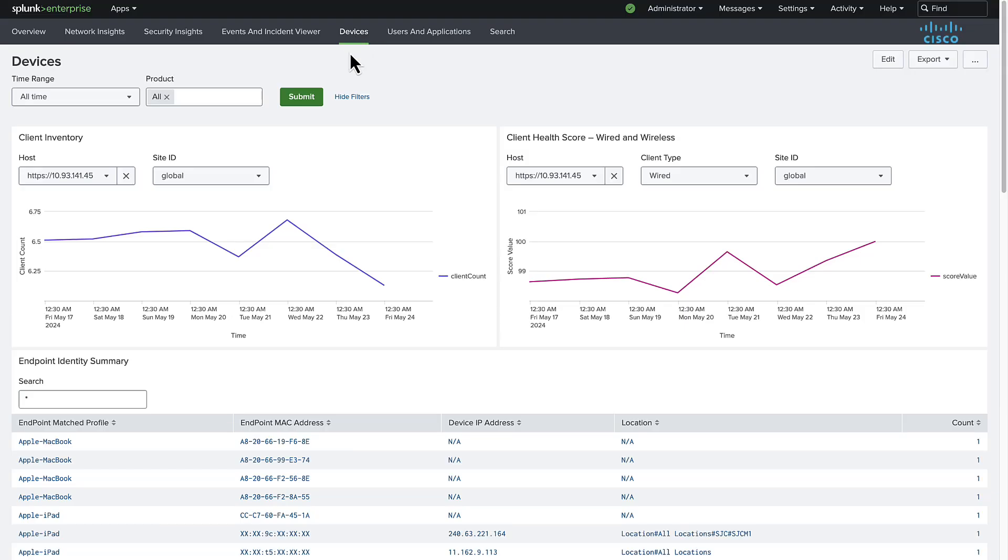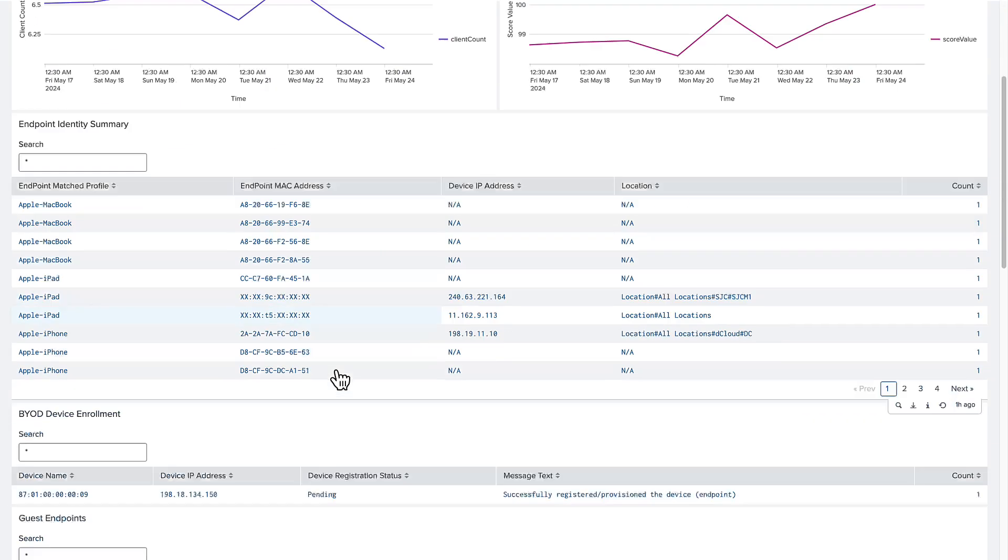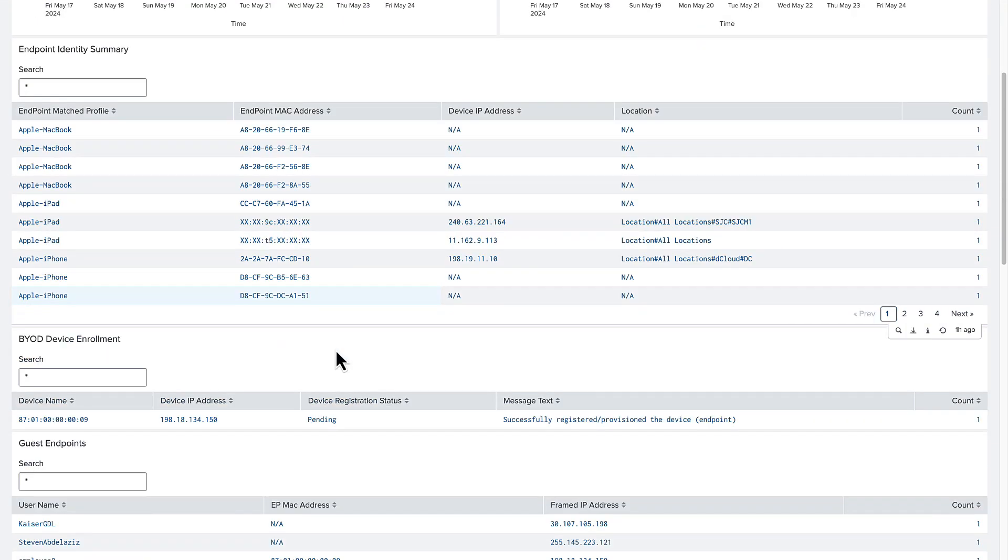Here, we're presented with total clients, their health scores, and different endpoint related details. Navigating through the page, we have a useful list of all the endpoint matched profiles and BYOD device enrollments happening in the network.